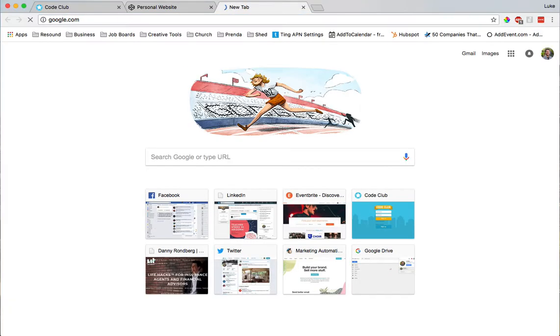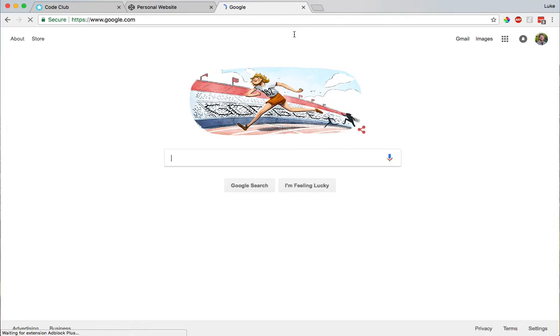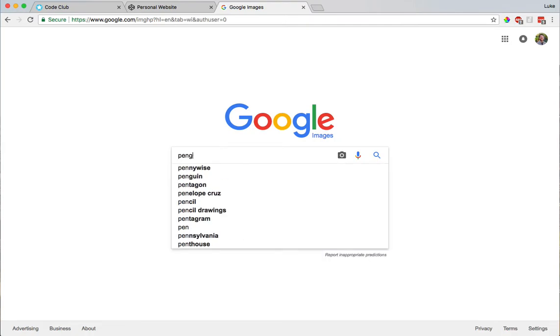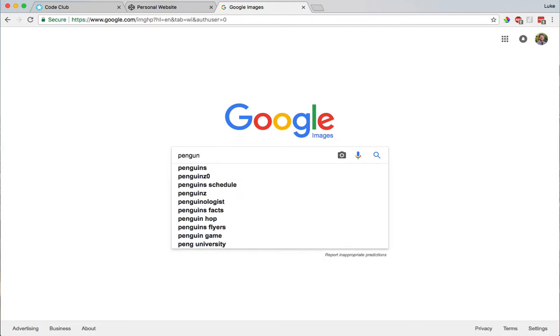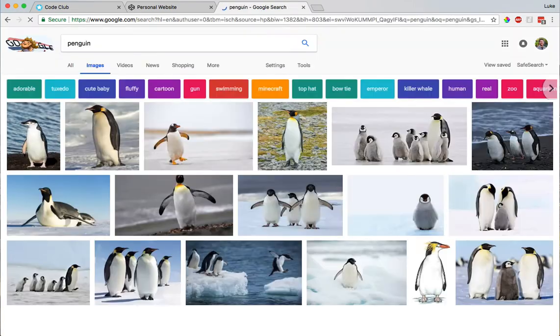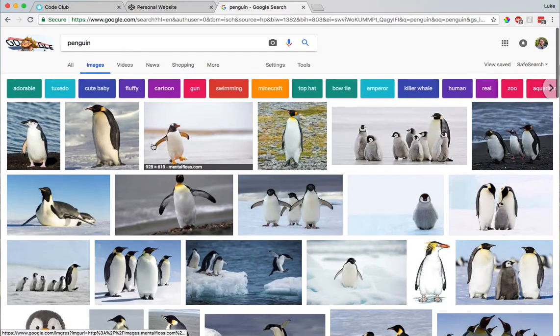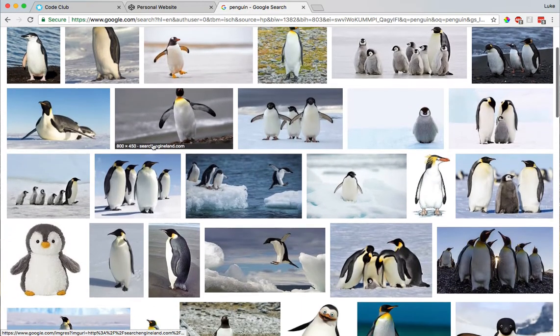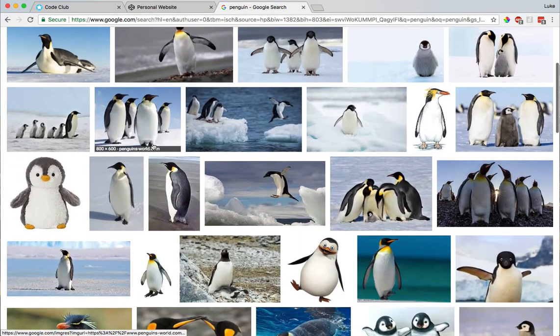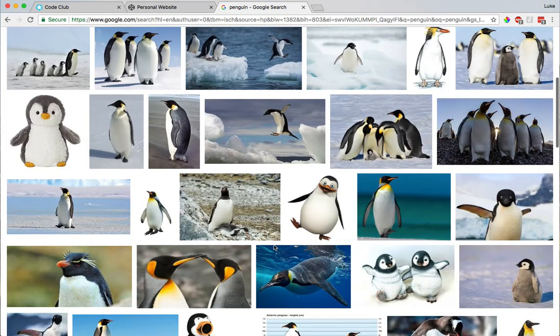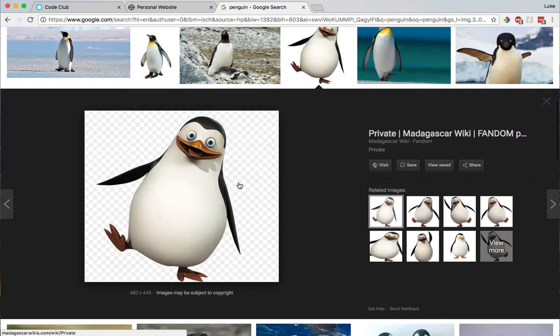I'll do Google Images. What should we search for? Oh, I know! How about a penguin? Ooh, nice! Which penguin should we use? This one, obviously.